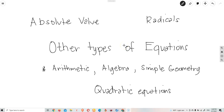In this video, we are going to learn about other types of equations. In the previous lesson, 2.4, we covered quadratic equations and some applications using exponents. This time, we are going to use only the basic arithmetic, algebra, simple geometry, quadratic equations, absolute value, and radicals.